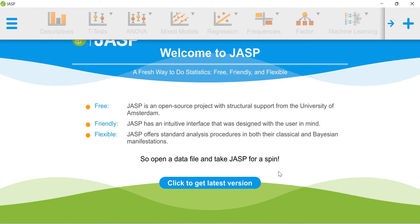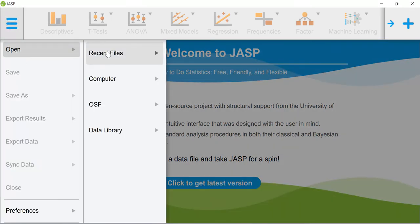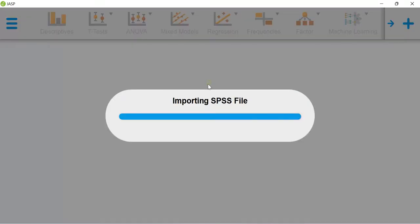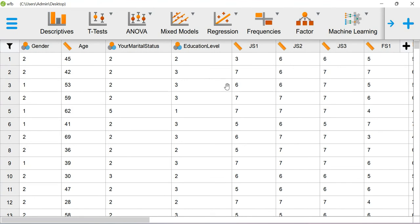In this video I will show you how to run exploratory factor analysis using JASP. For this purpose I am going to use a sample dataset. The data set citation is given in the description of this video. You can also check it for more details about the data.